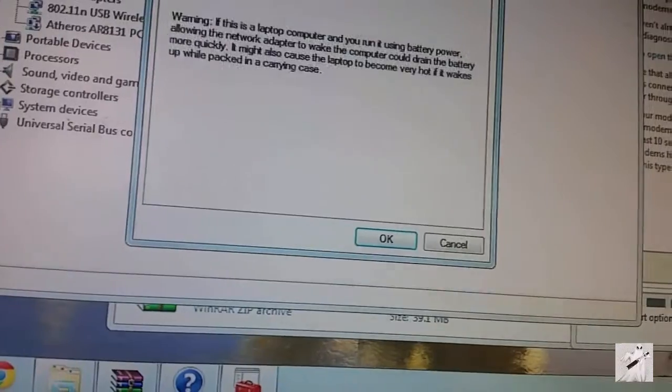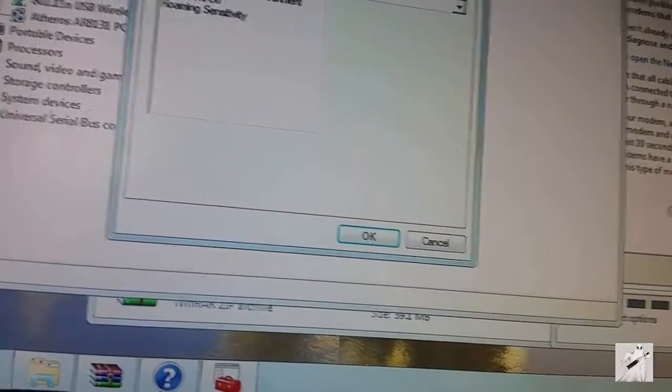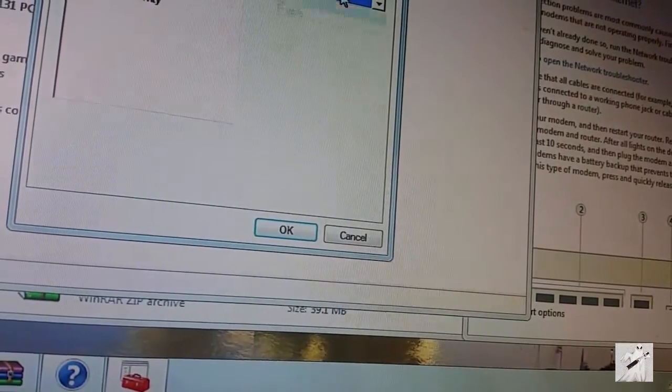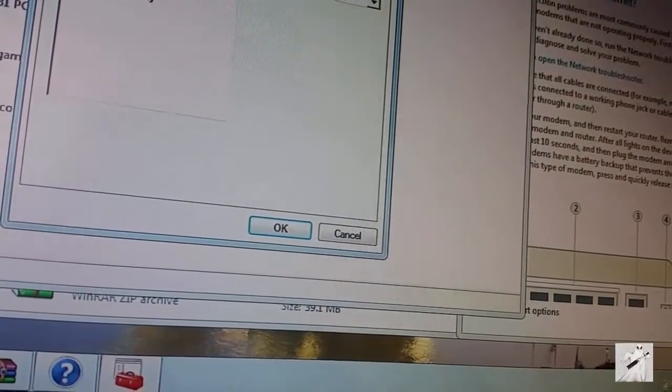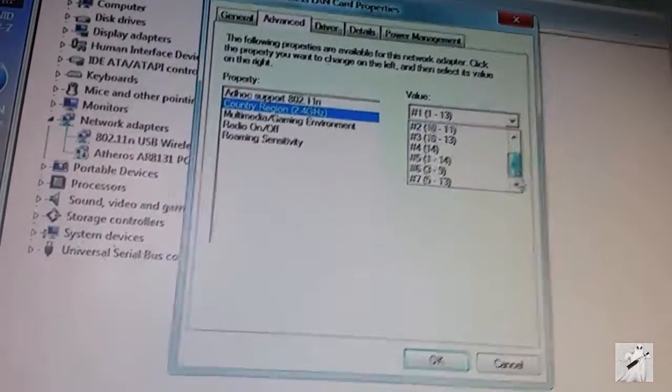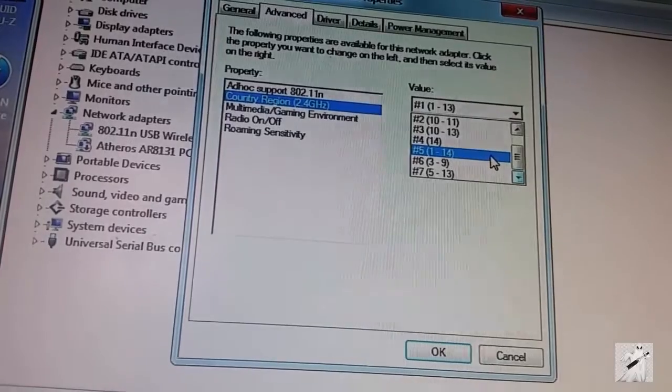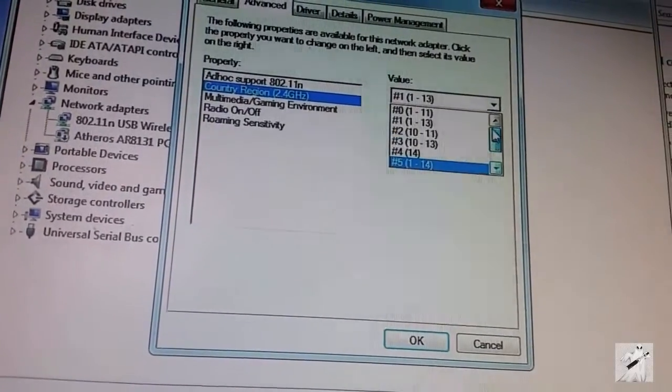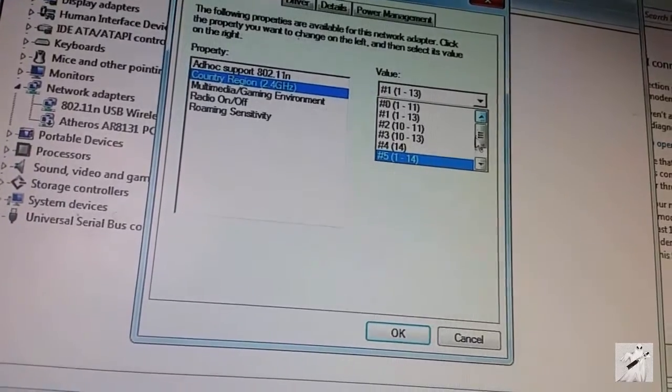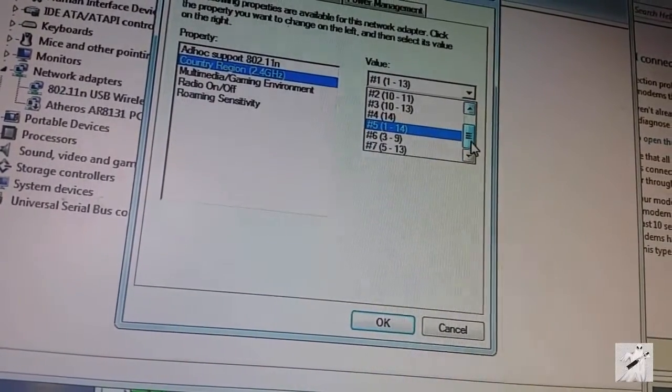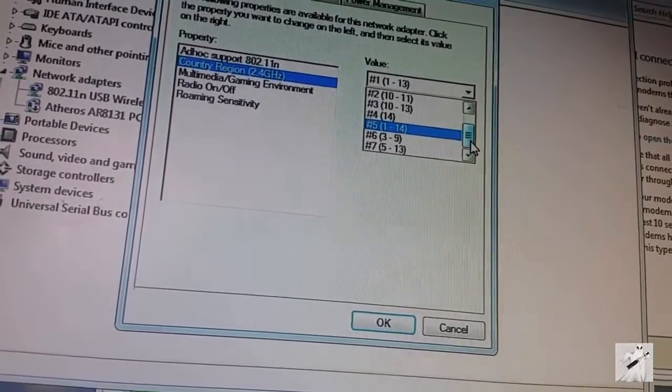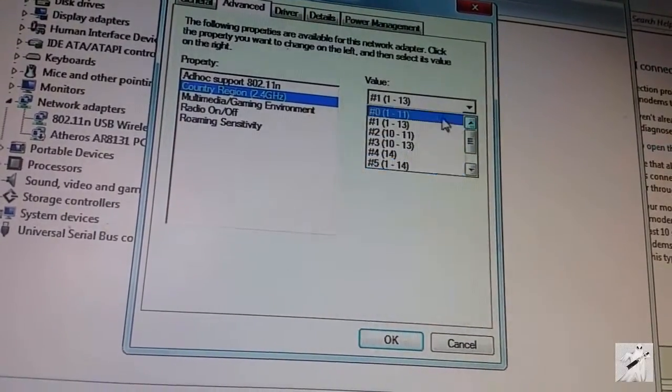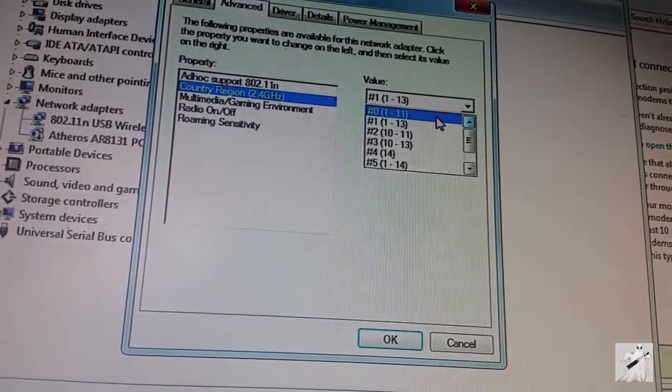I'm going to come back up here and see if there's any power management or ad hoc support. I'm not sure about that. Region, country and region - I'm not sure what this is. I might have to read the instructions.